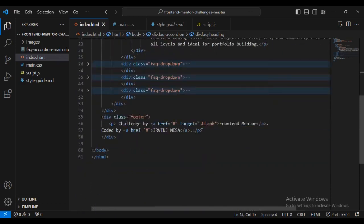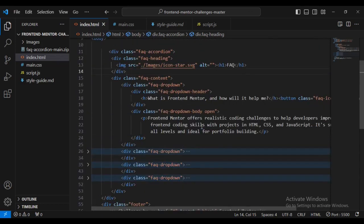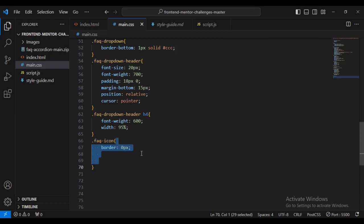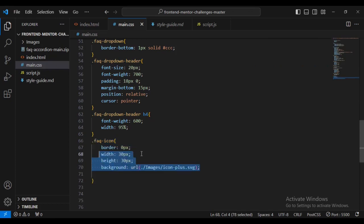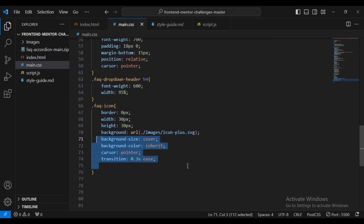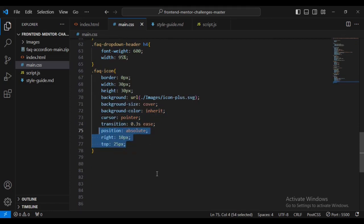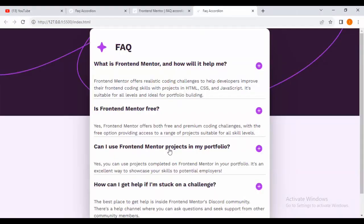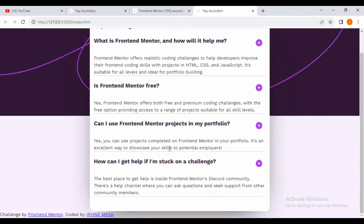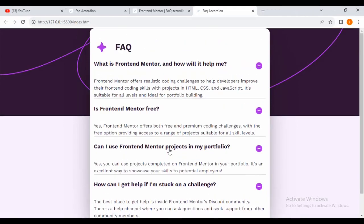Now styling the faq-icon: border 0, width 30px, height 30px, background using the icon SVG, background-size cover, background-color inherit, cursor pointer, transition 0.3s, position absolute, right 10px, top 25px. Coming inside our design — there you can see the lovely work we are doing.